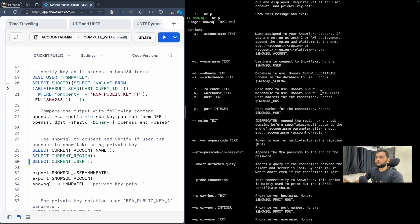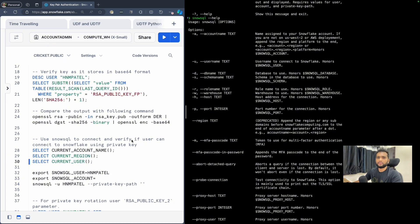So what is keypair authentication? Keypair authentication is something where you will have a private key and a public key. The public key will be attached to the user's account in Snowflake itself, and the private key you will keep with yourself. Whenever you want to connect to the database in Snowflake, you will use the private key to connect.